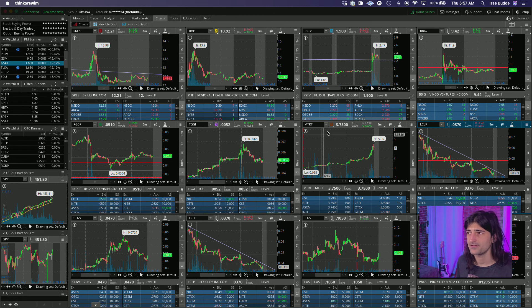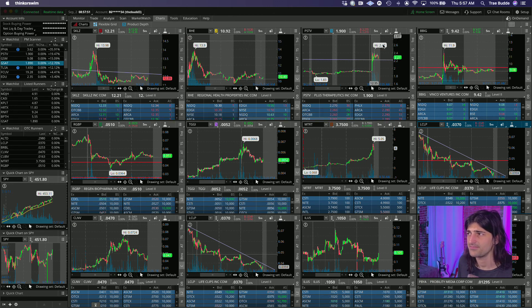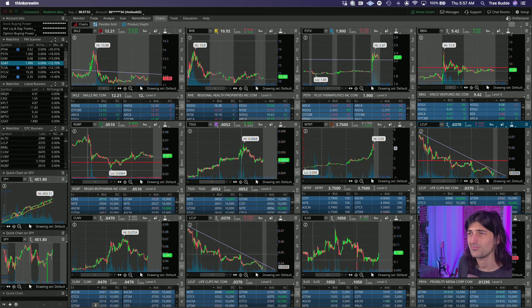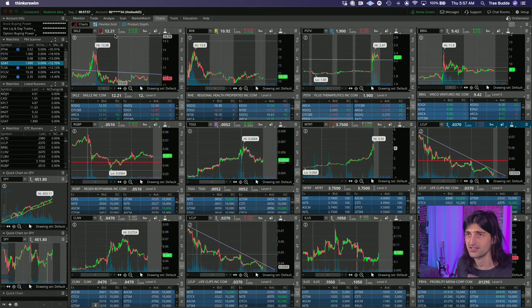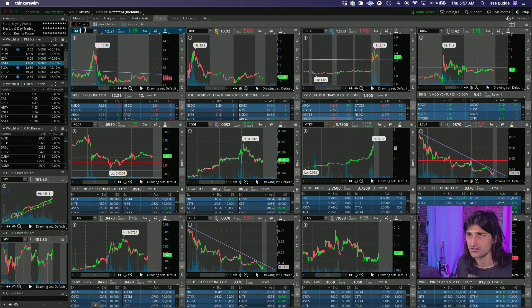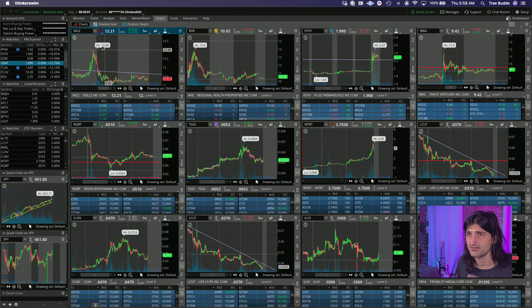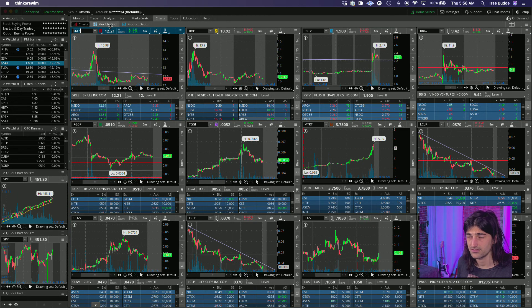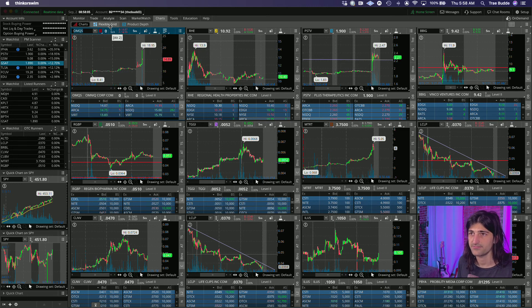Also looking at BBIG but I'm kind of hoping BBIG chops around for a little bit, like for the day, and then maybe like a short squeeze thing tomorrow. OMQS take the place of SKIL here.